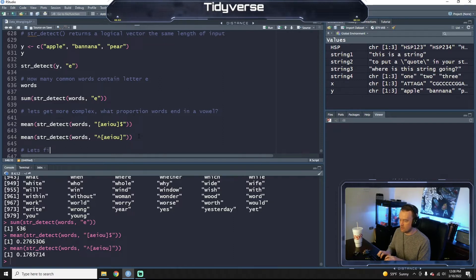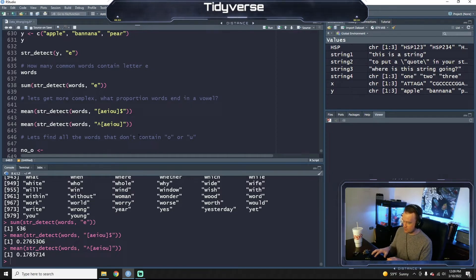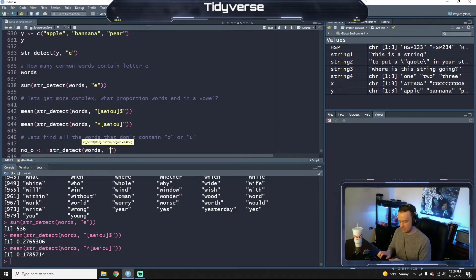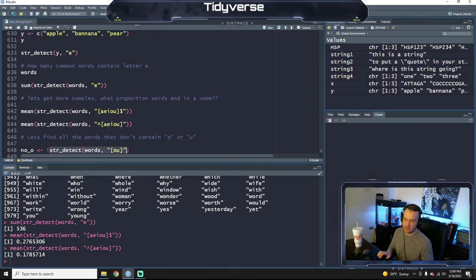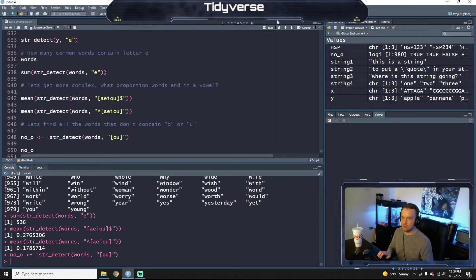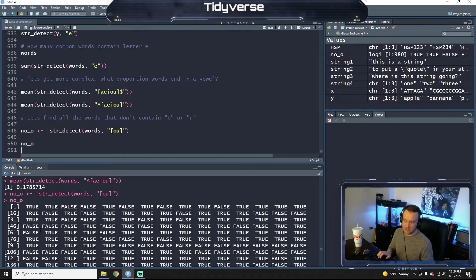Let's find all the words that don't contain o or u. So we're going to do the opposite — the opposite is the exclamation point of str_detect and our words data frame. We're going to say o or u. It's going to find every word that has o or u, and then this says give me the opposite of that. We get a true/false vector — it goes one by one and says does this word not contain an o or a u: true, true, false, false.